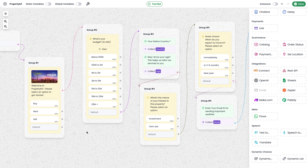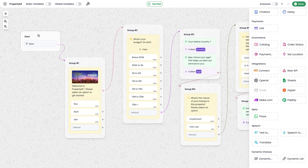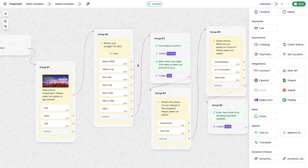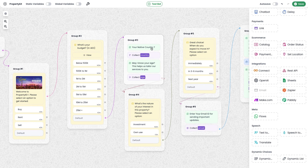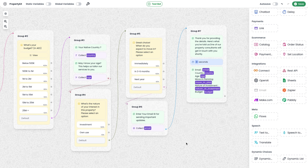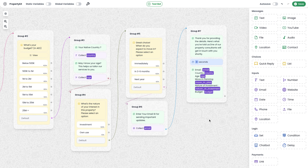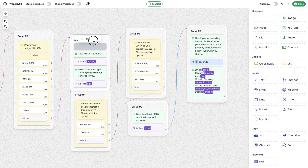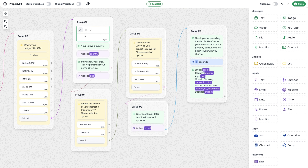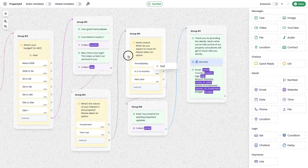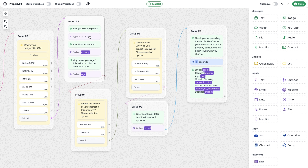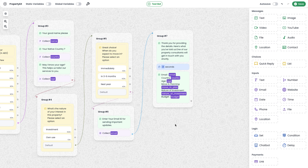In this chatbot, I'm going to make some changes and then explain how to integrate the Google Sheet module. If you watched the previous video, you know how this chatbot works: a user sends a message number, it initiates with a quick interactive message, then a list message with multiple options, then asks for country and age. I noticed I haven't collected the username, so I'm adding that change — using a text module to ask 'your good name please' and an input module to collect and save the username.